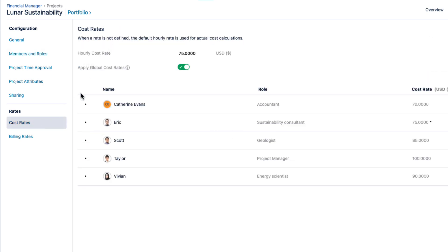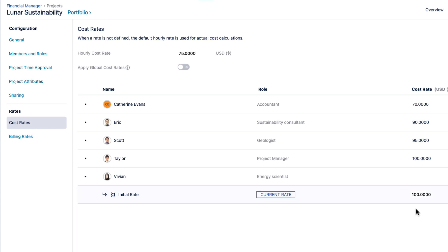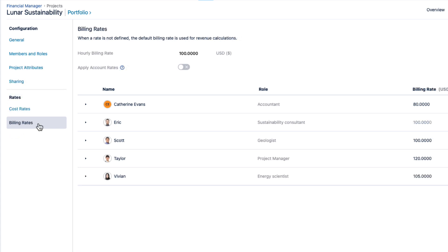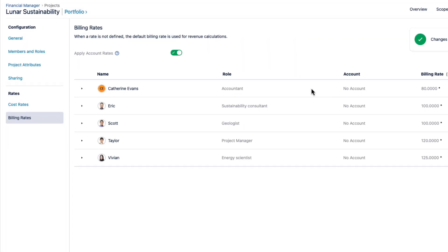These rates can come from the global rates that are set per team role, which is a fast way of assigning rates to everyone on the team, or they can be from rates for individual team members per Tempo project if you need that level of detail. Billing rates are assigned in a similar way, with global rates coming from a table related to Tempo accounts.